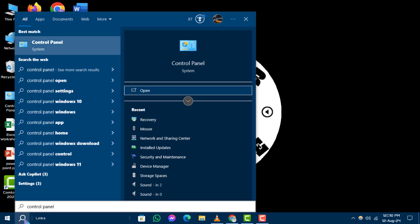Step 2. In the search results, you'll see the Control Panel. Click on it to open.